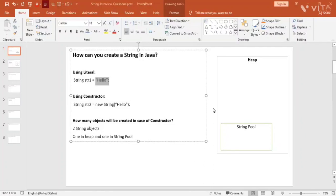Hello friends, welcome to Cloud Tech. We bring one more video on Java interview questions. In this video, we are going to discuss about string interview questions.